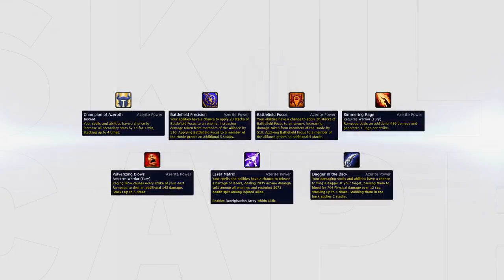Other traits that are good are Champion of Azeroth, Battlefield Precision or Focus, Simmering Rage, Pulverizing Blows, Laser Matrix and Dagger in the Back. As you can see there are a lot of different traits available that are good for Fury.